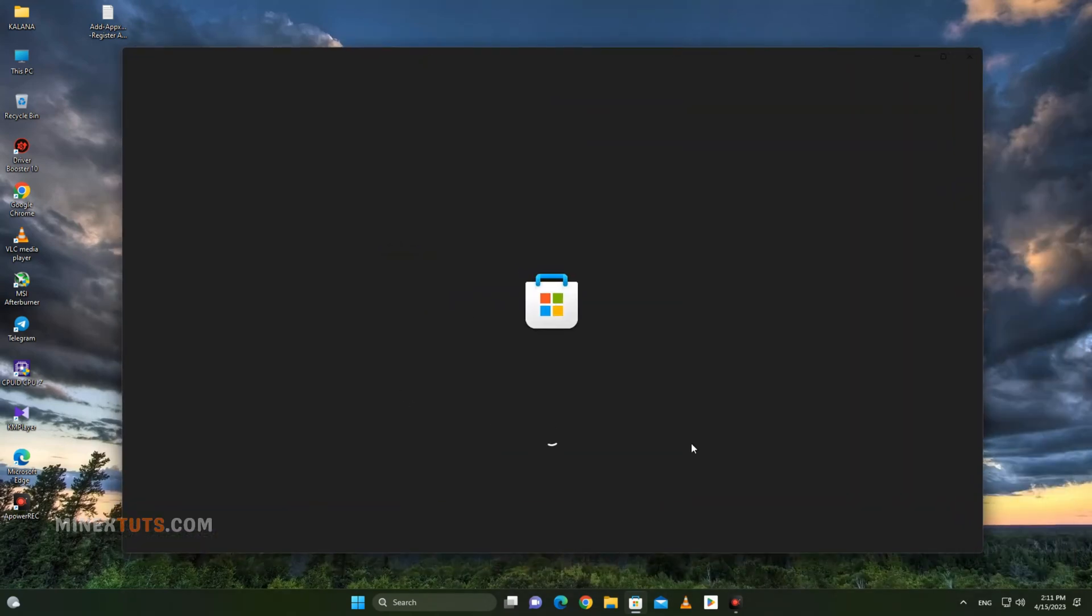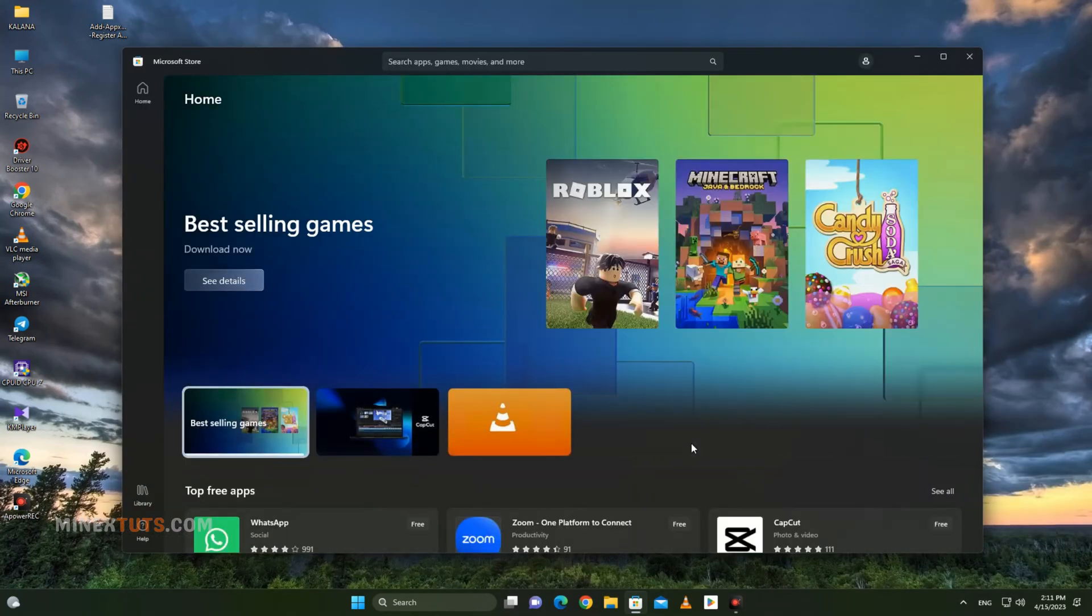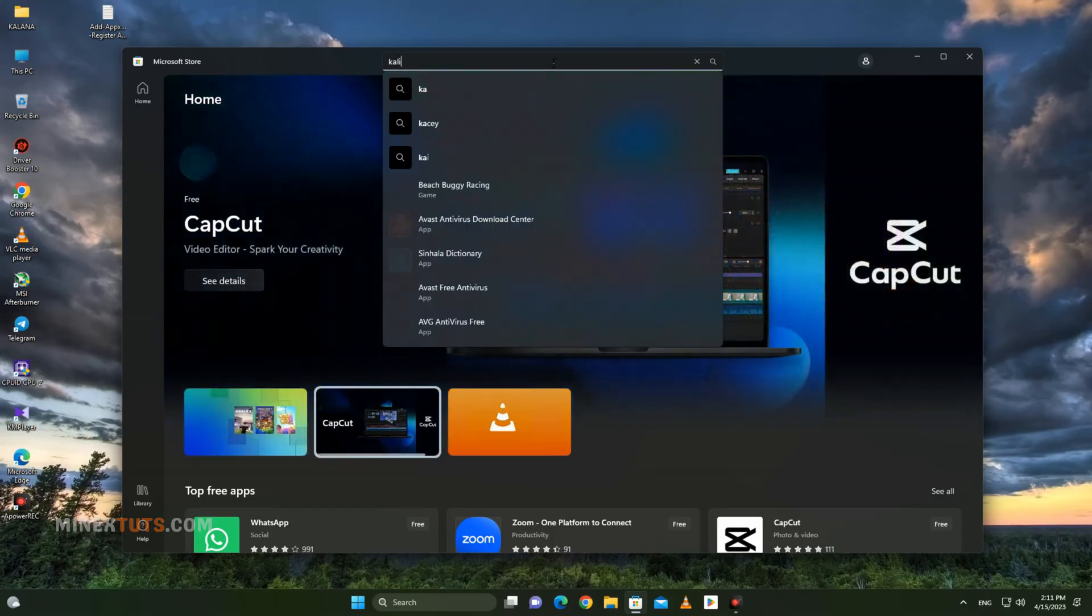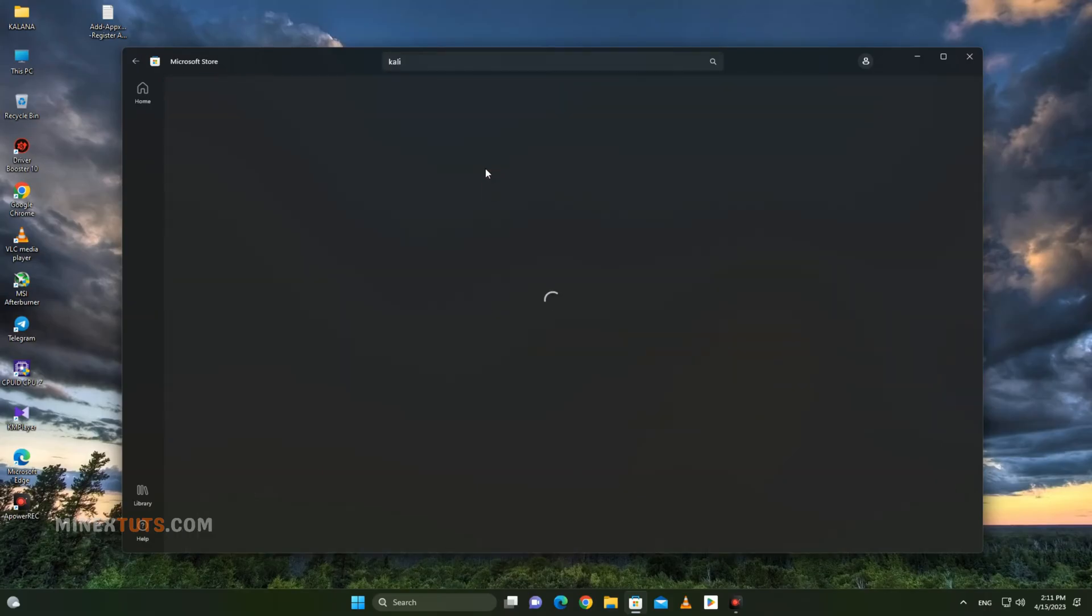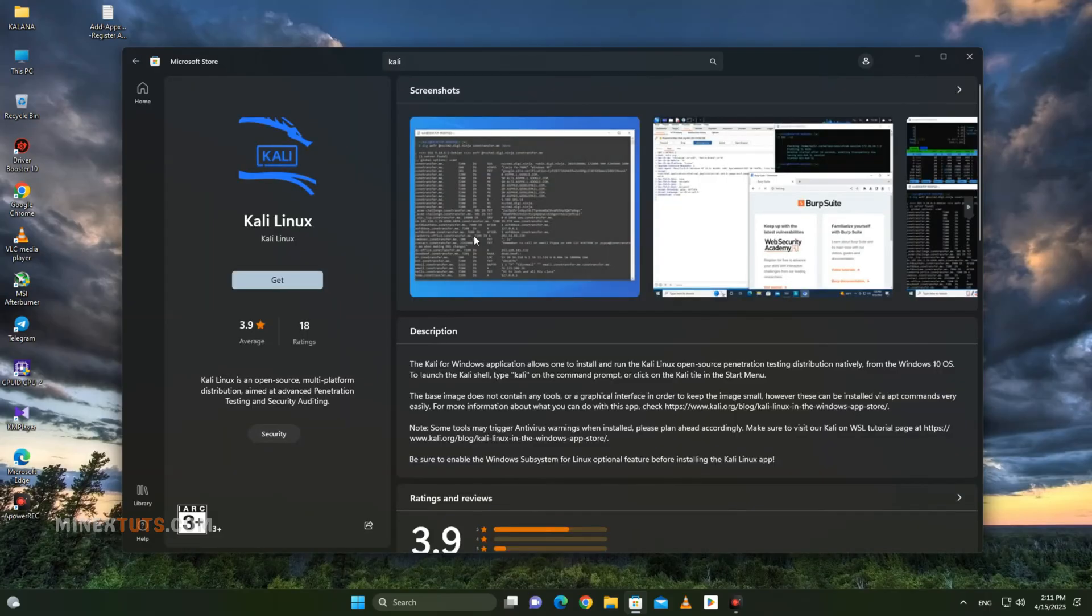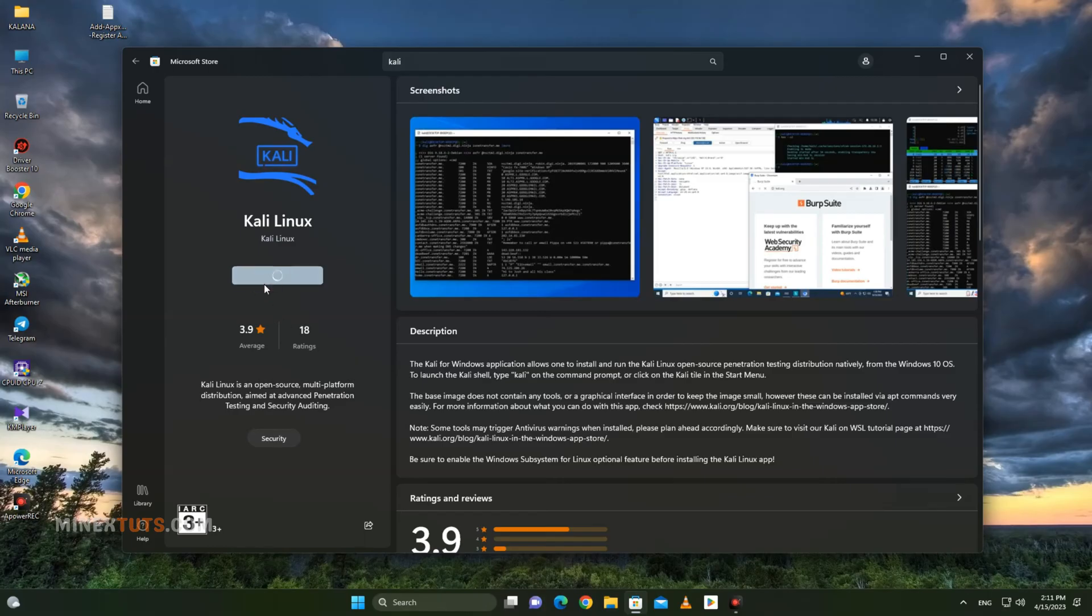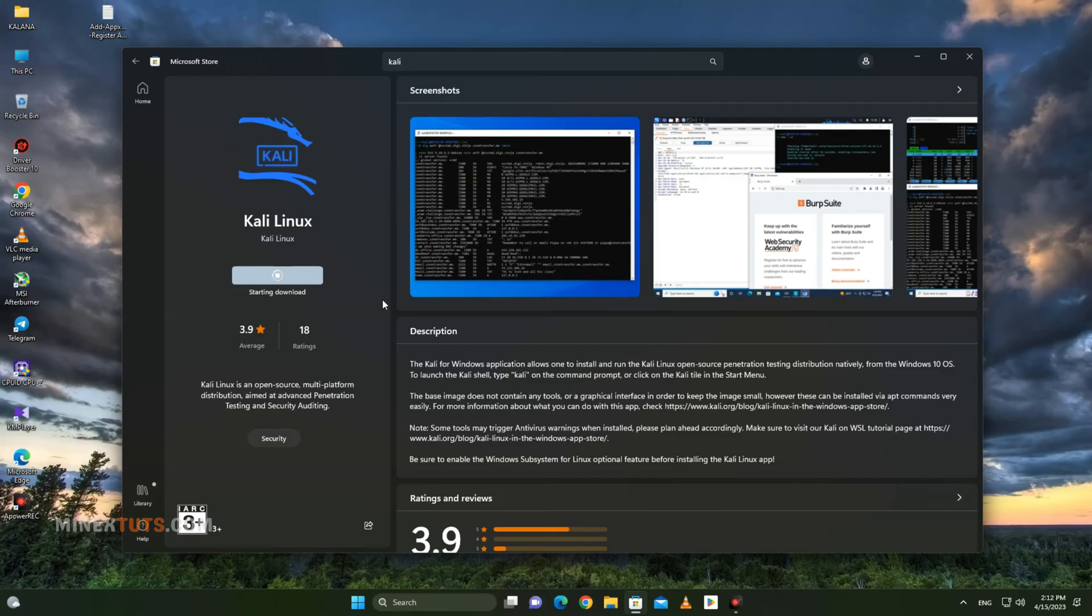Open the Microsoft Store app on your Windows 11 computer. Then simply search for Kali Linux and select the Kali Linux app. Click the Get button to install Kali Linux on your computer. This will take some time to install, depending on your internet connection. I will skip the installation part.